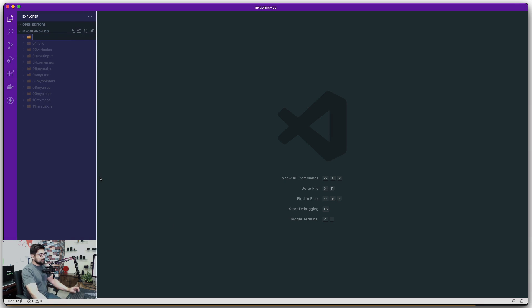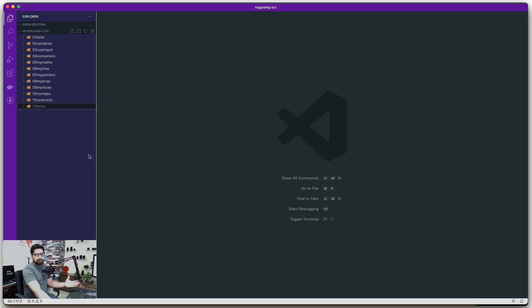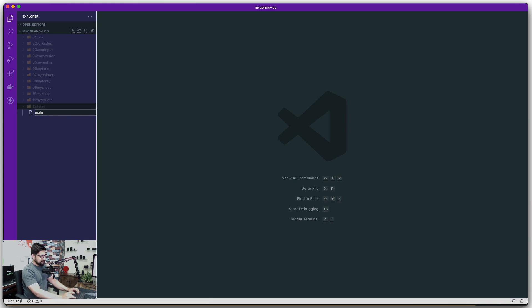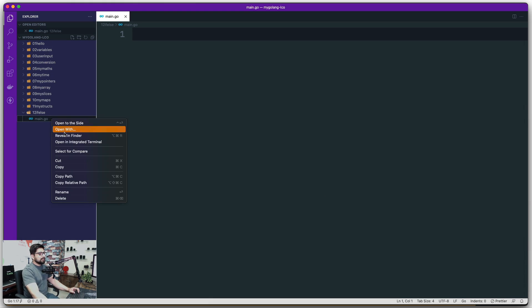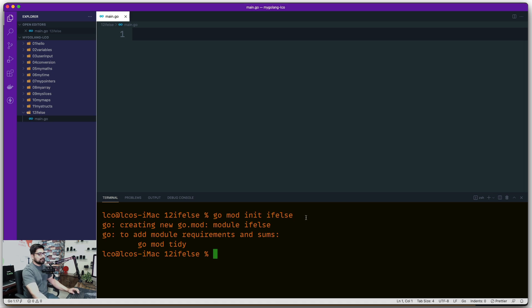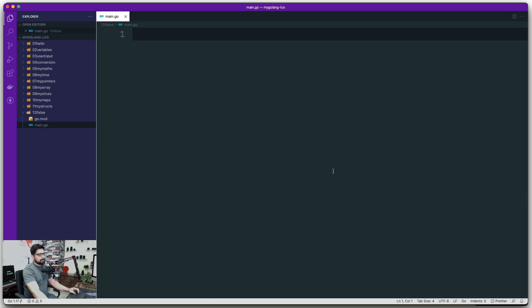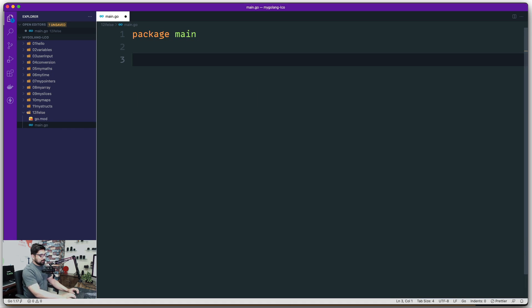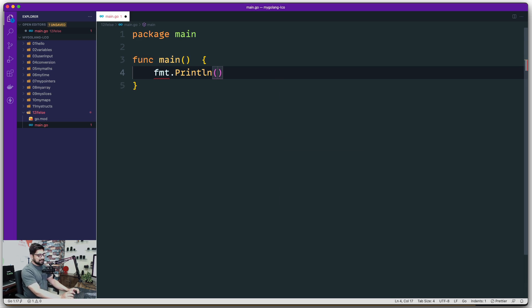Let's go ahead and create a new folder — let's call this one 'if-else'. We are not going to spend individual time on if and then another video on else; they are simple enough to cover in just one video. Let's open this up in the integrated terminal, and now let's first initialize the mod: go mod init, and let's call this one 'if-else'. Let's start a package and call this one as simply function main.